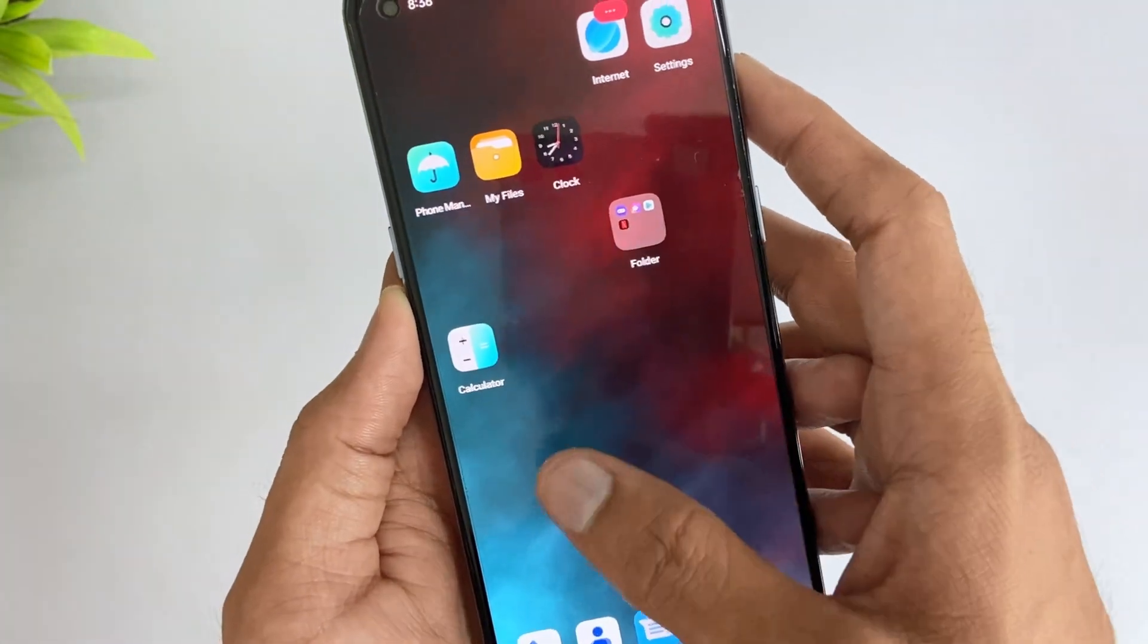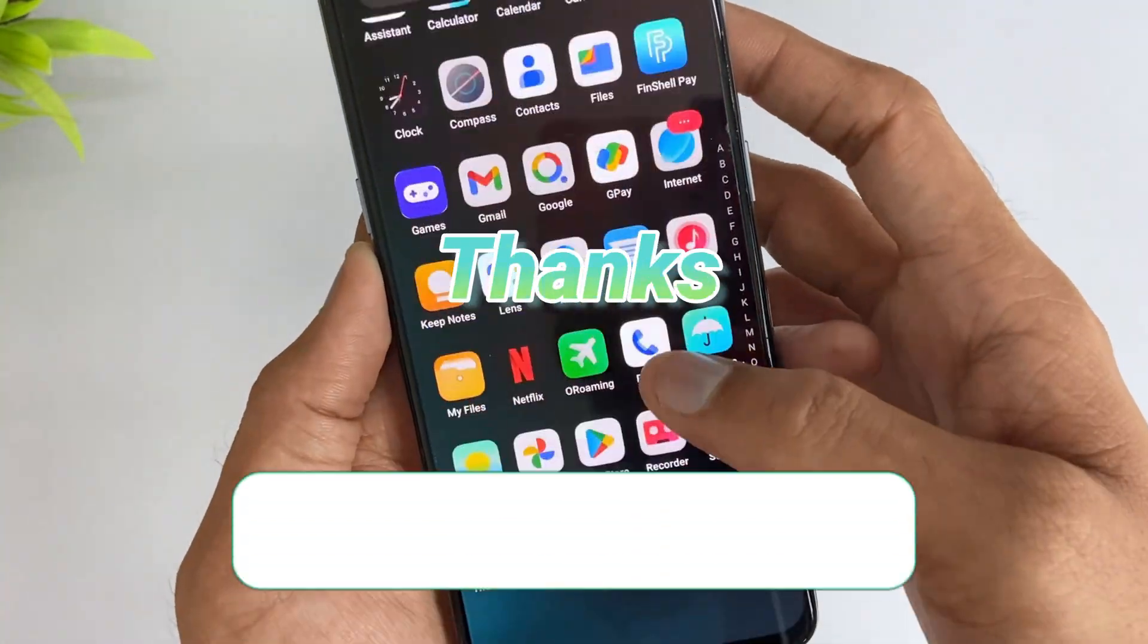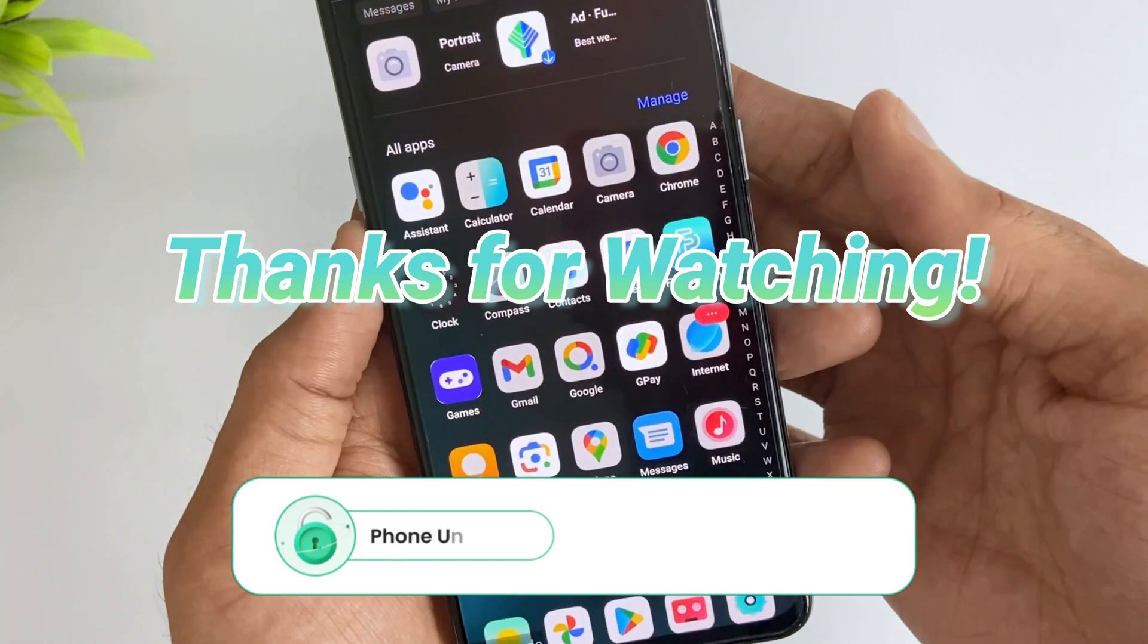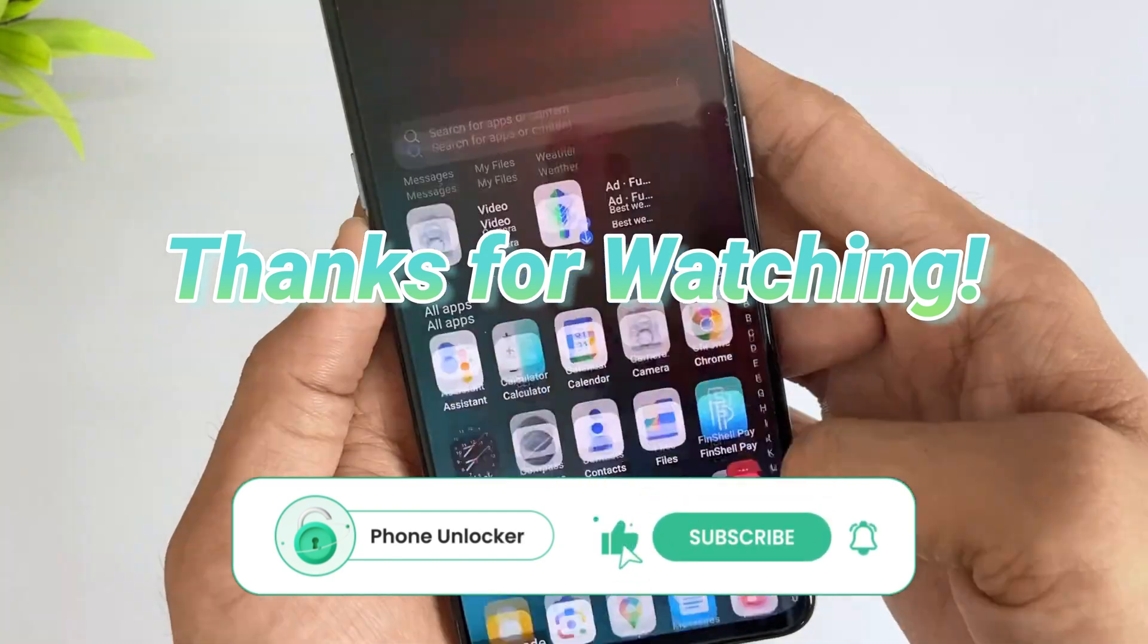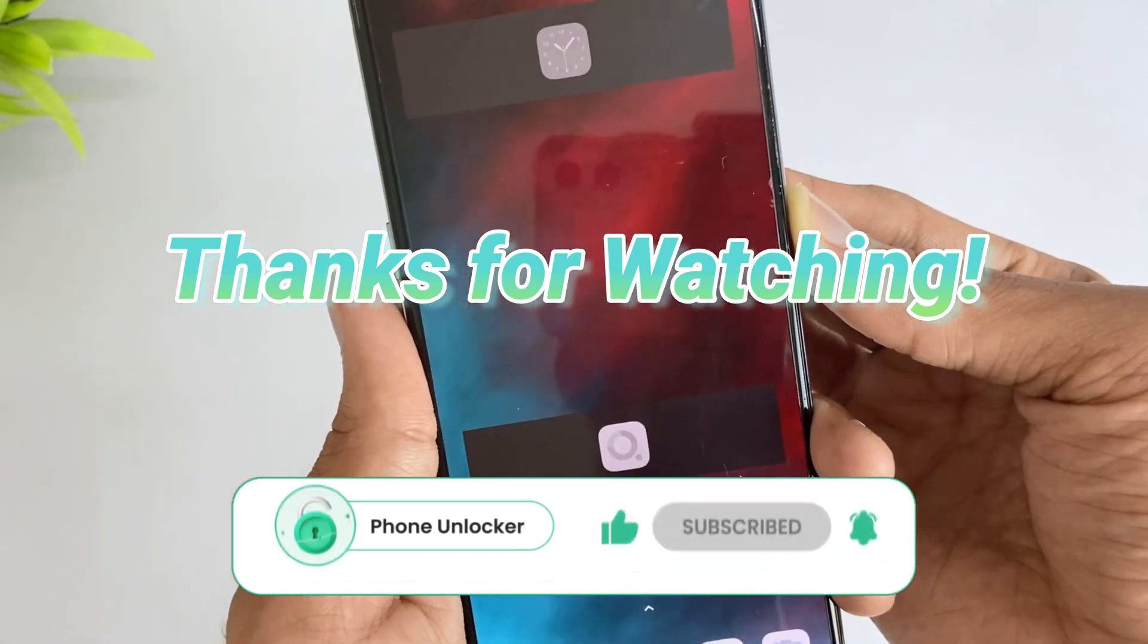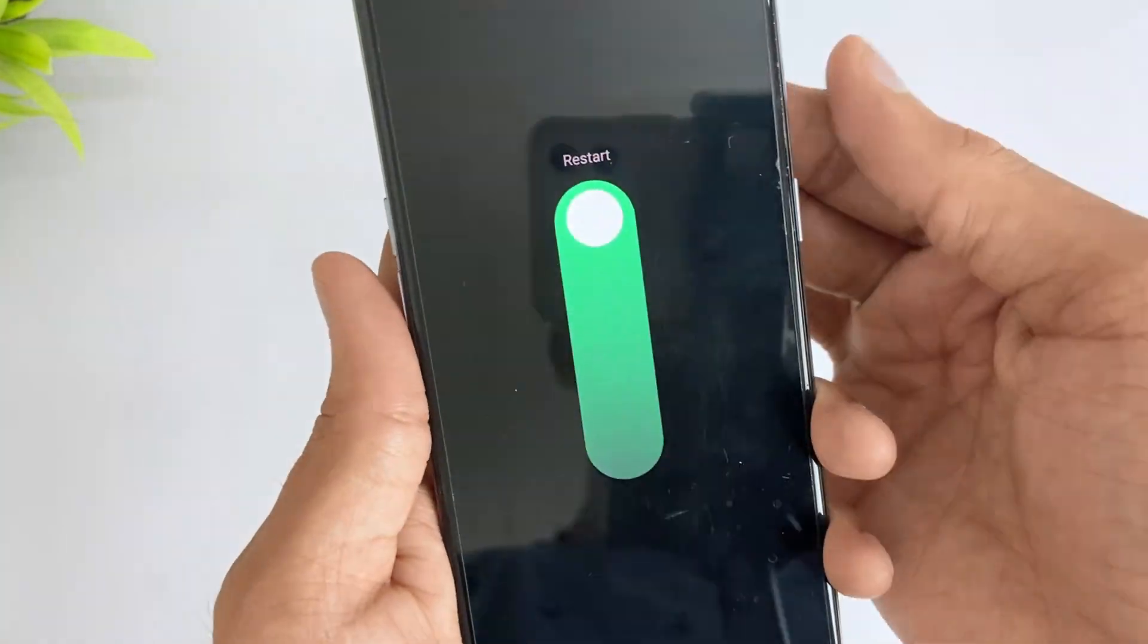Thanks for watching the video! Make sure to subscribe to our YouTube channel and leave a comment if you have any query.